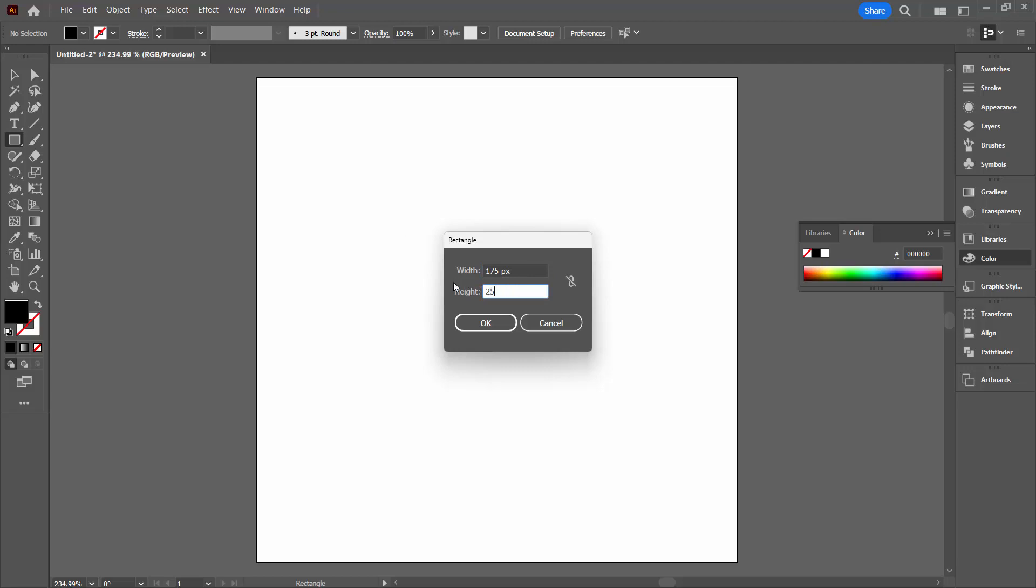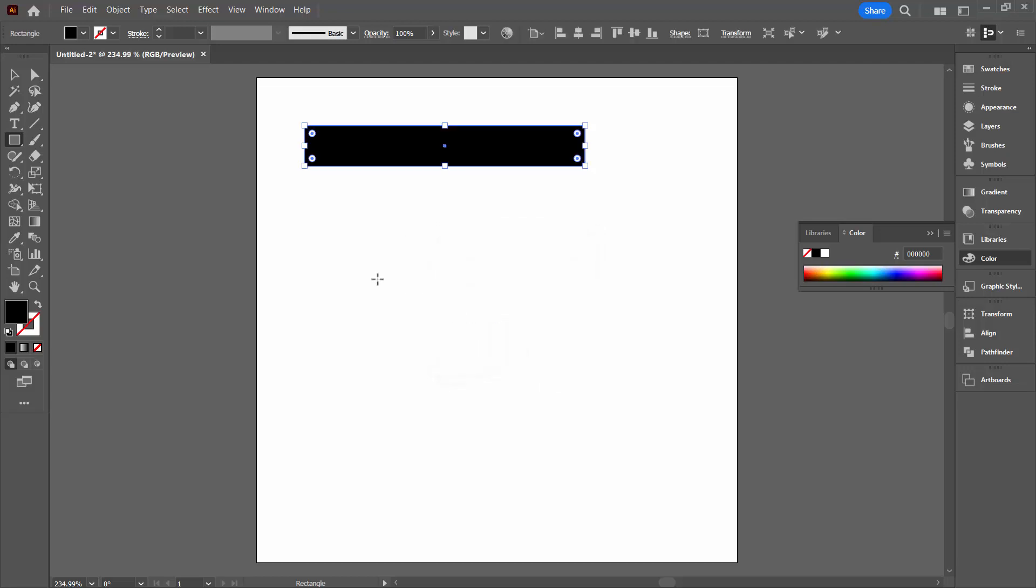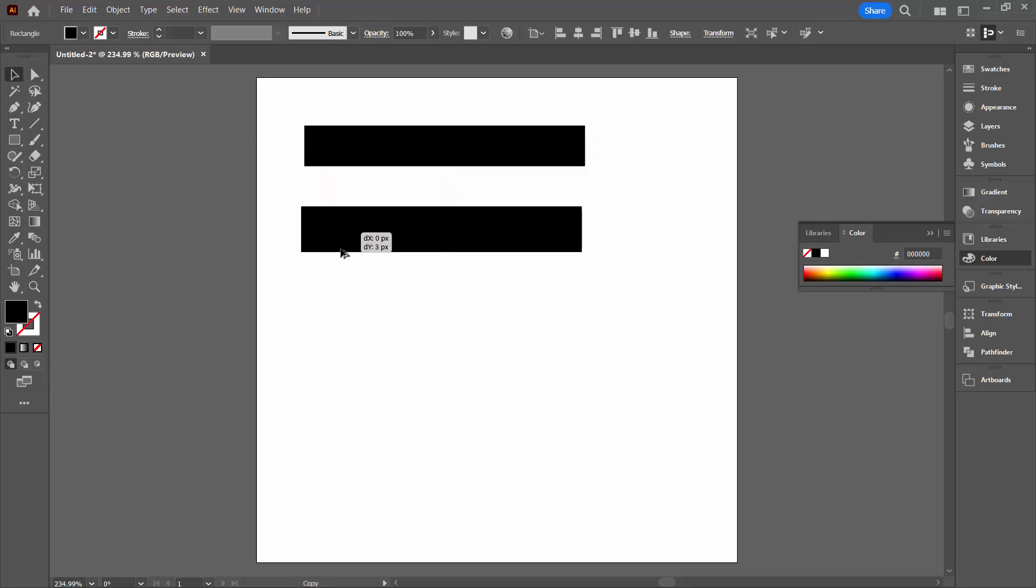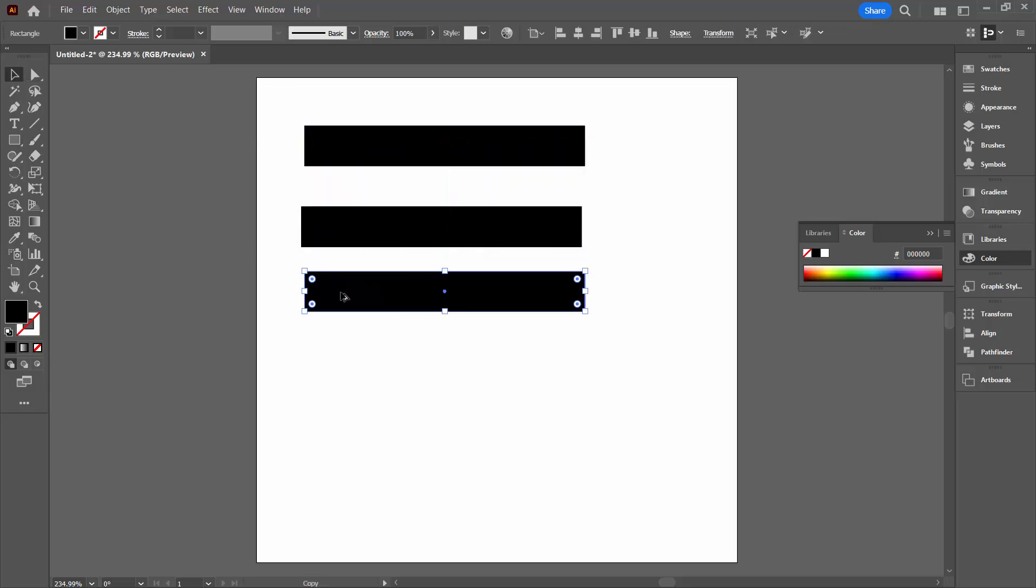Now again because these are vectors it doesn't matter what size you start with but I just suggest that you use my sizes so that this is actually going to work. So I'm going to select this with the Selection tool. Alt-drag down to create three of these shapes.